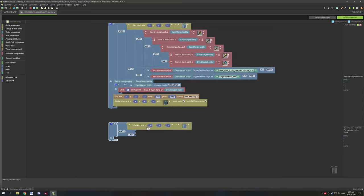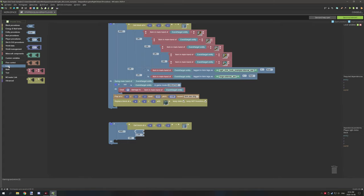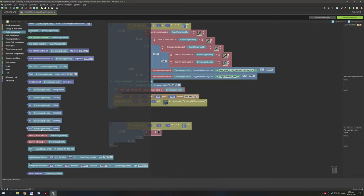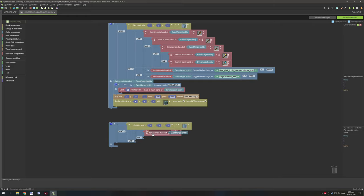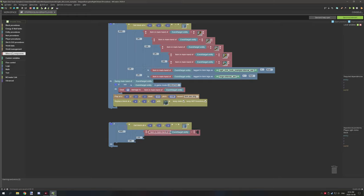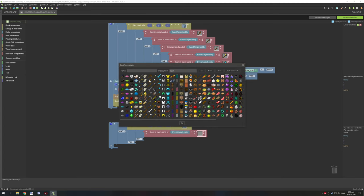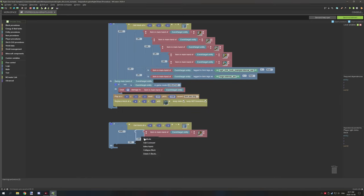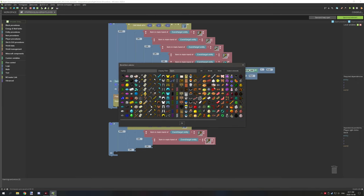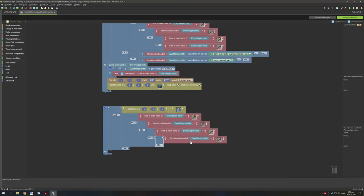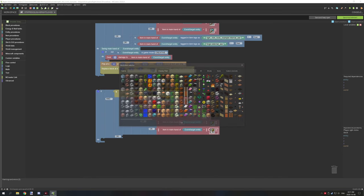Now create another OR statement at the top and test for an item. Go to Logic, grab the item check, then go to Entity Procedures and scroll down to 'item in main hand of event/target entity'. Go back to Minecraft Components, grab a Minecraft item block, and select items. Grab the wooden axe, duplicate it for stone, iron, and gold axes, then duplicate one more time and grab diamond.